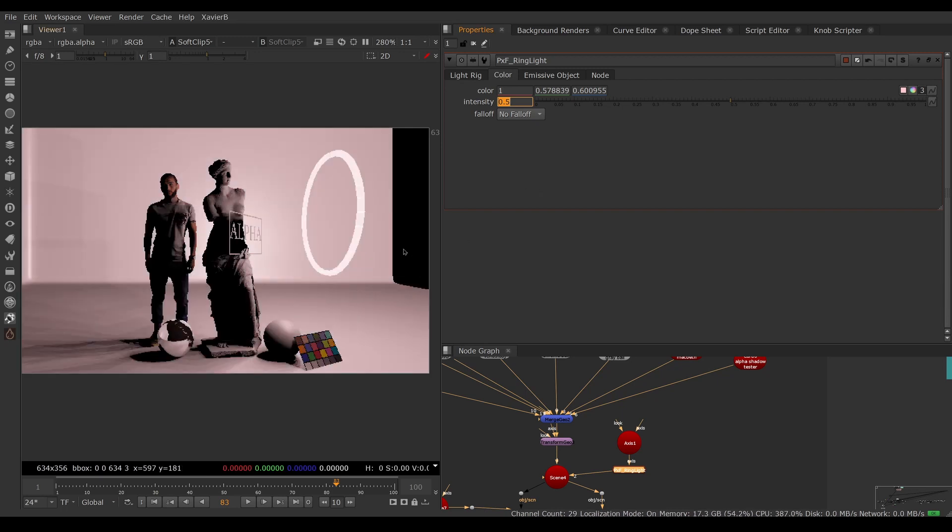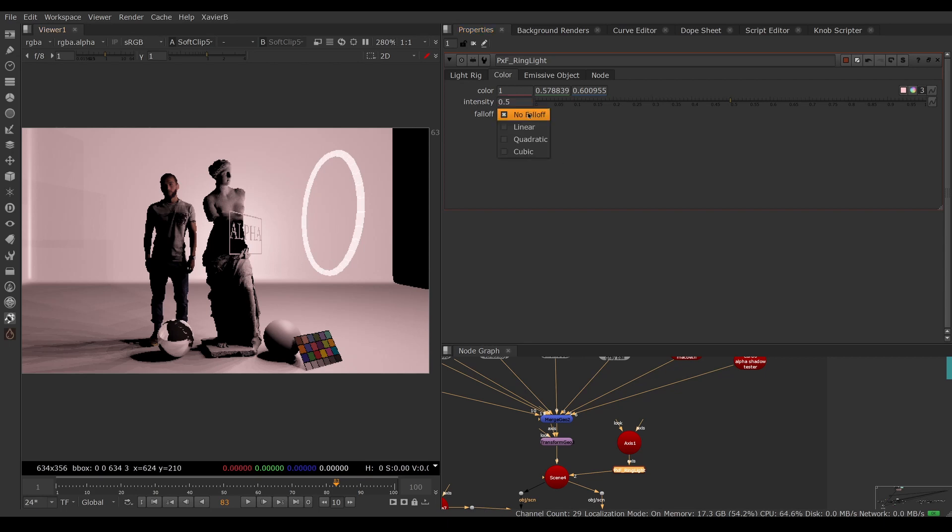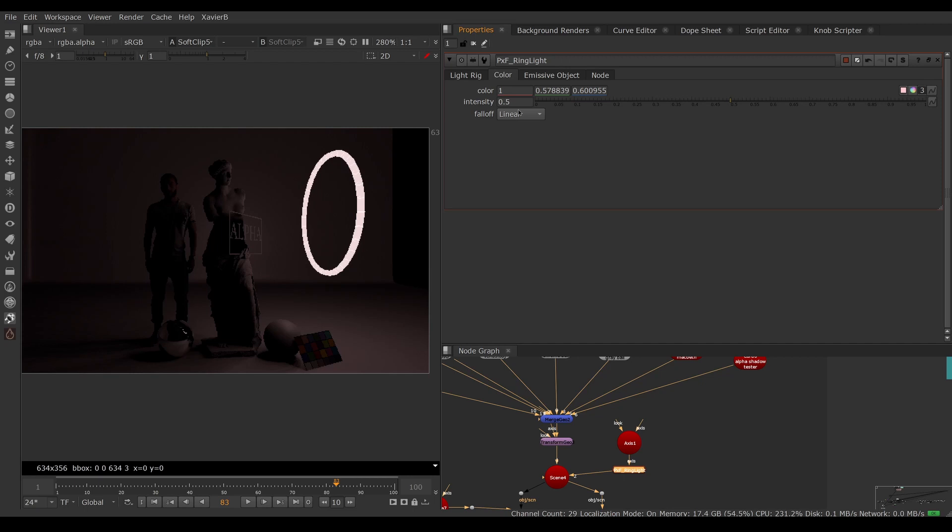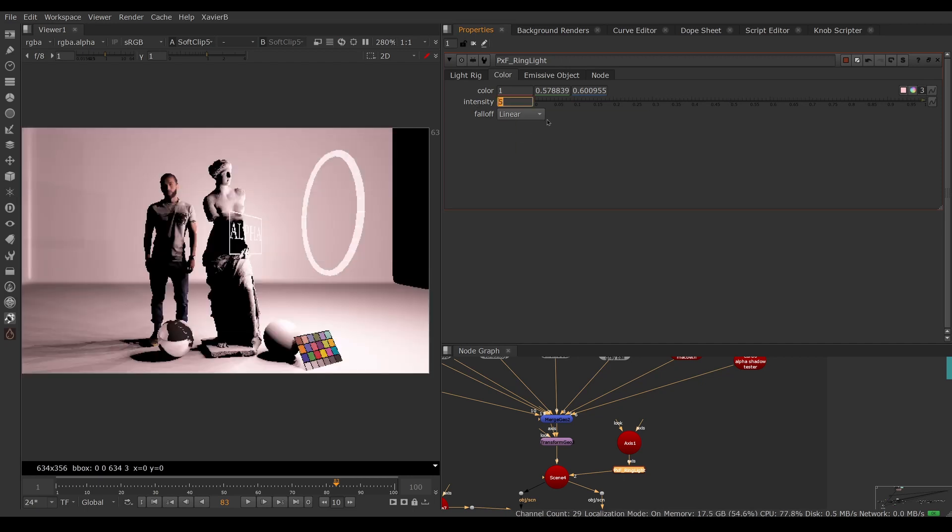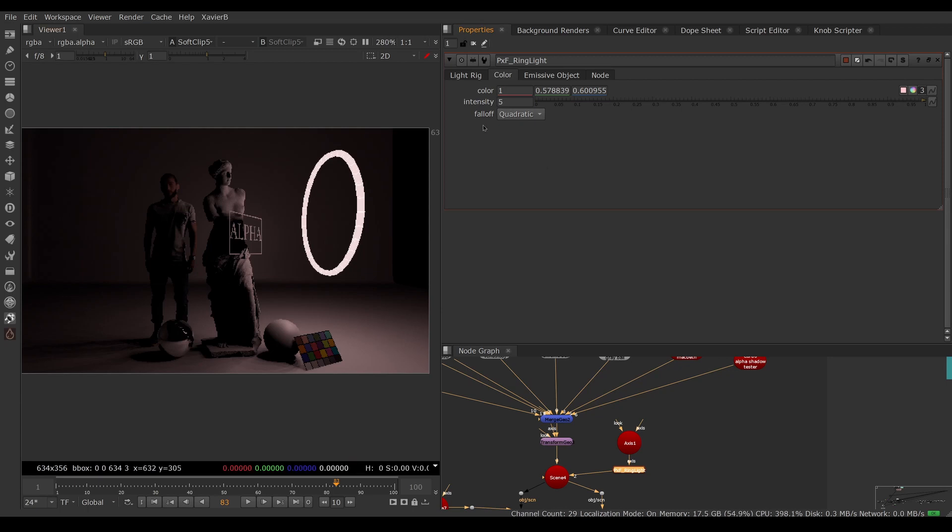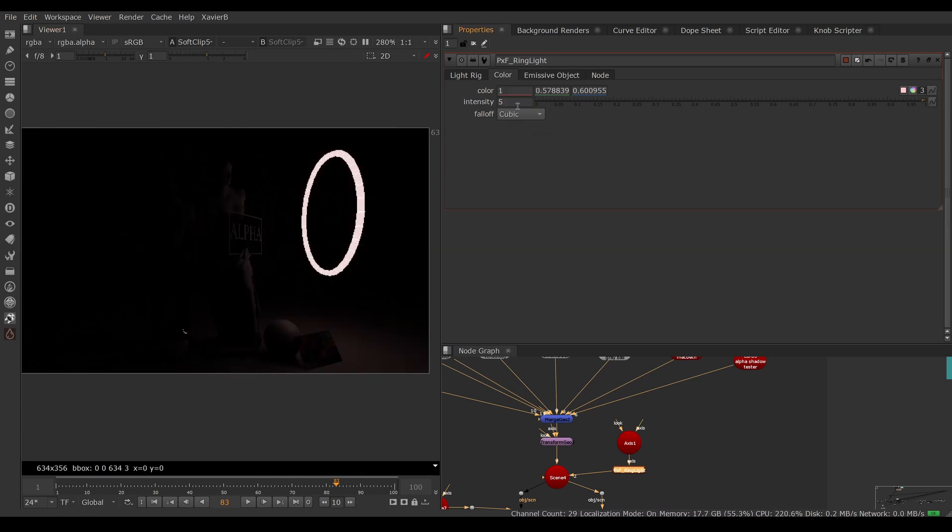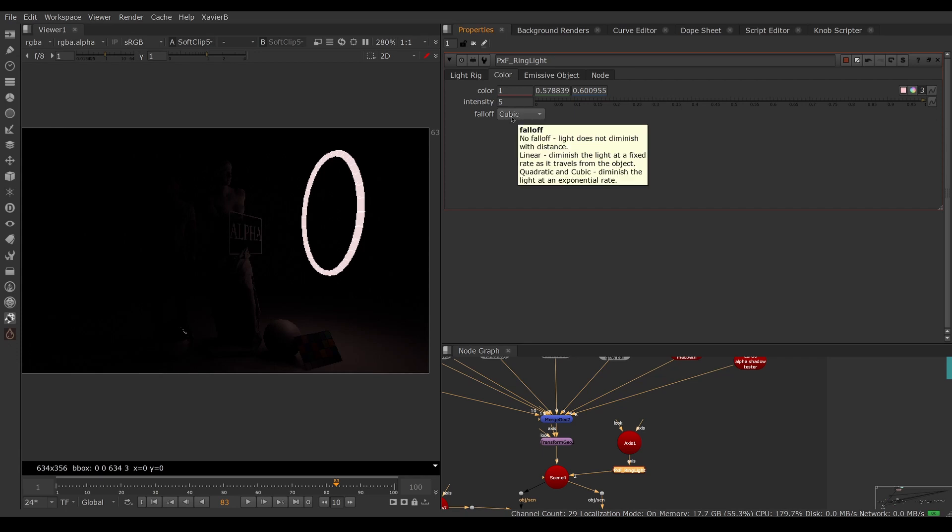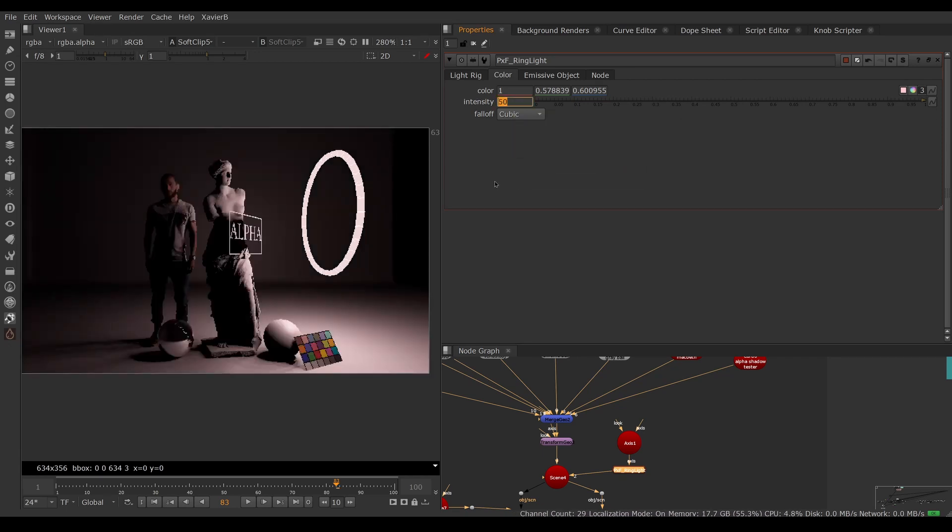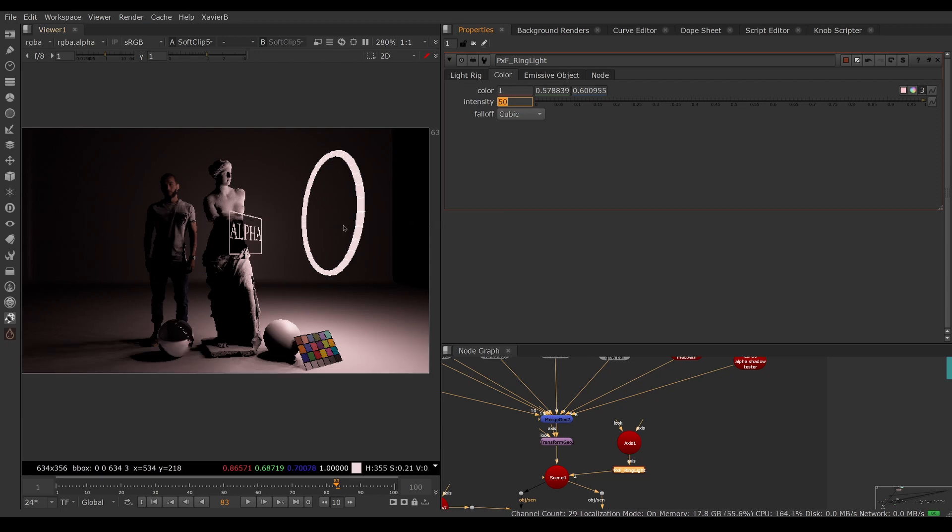Now no matter how far or close to the light the object is, it will be lit the same. If you set it to linear, something that's twice the distance will be half the intensity. We have other modes—quadratic, which is more aggressive, and cubic, which is the most realistic. If you have a cubic falloff, you need to have a pretty high intensity. If your scene is very big and your objects are really far from your light source, you need a really high intensity with a cubic falloff.